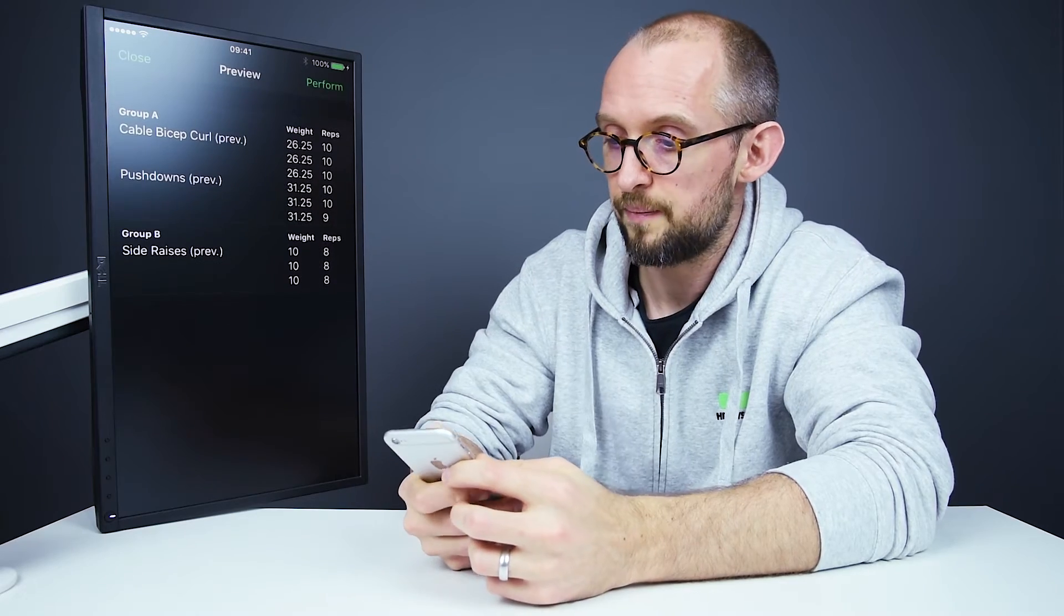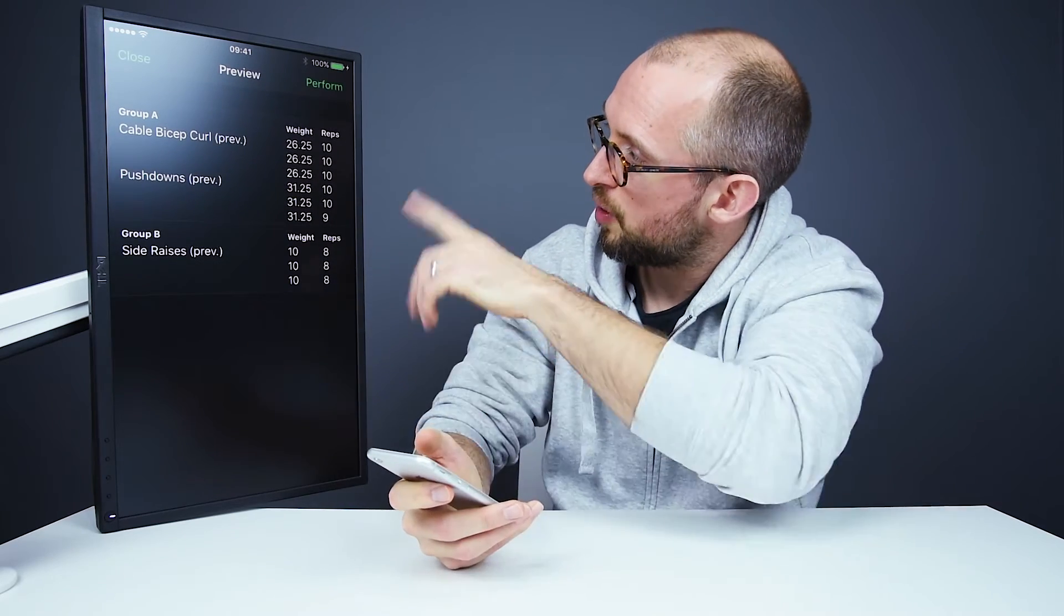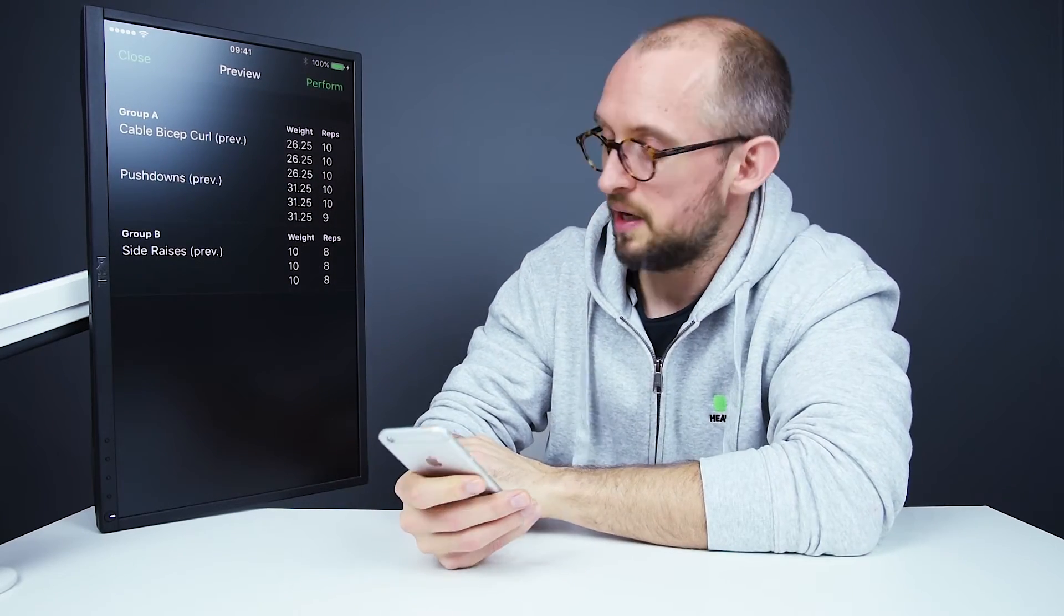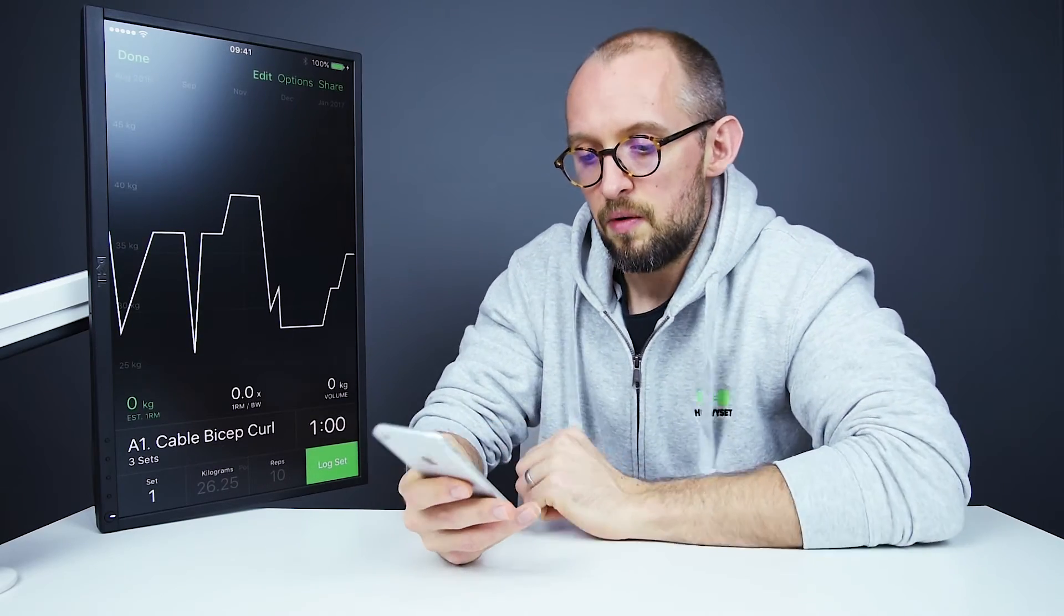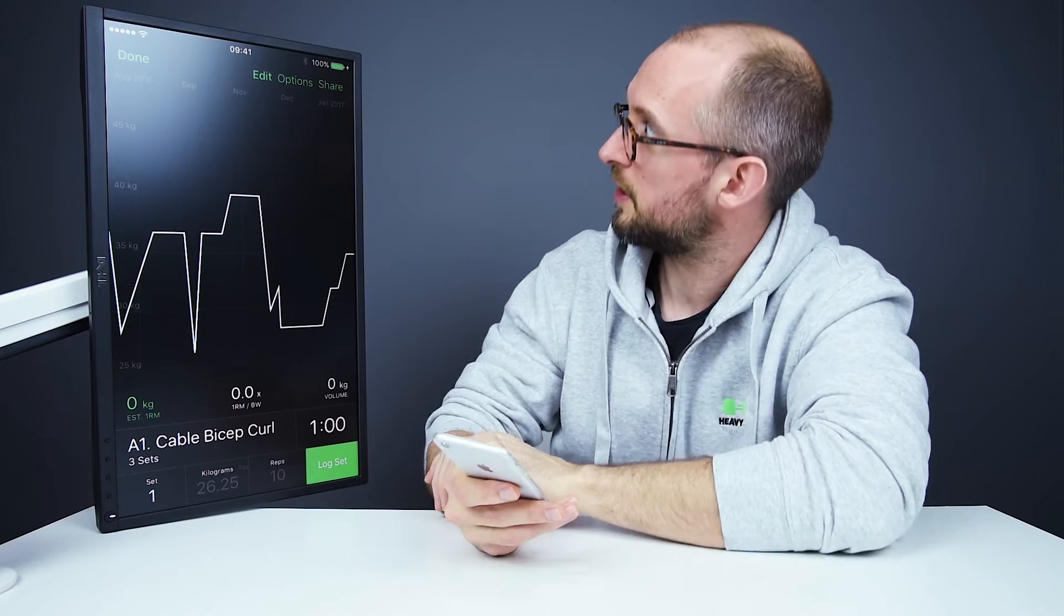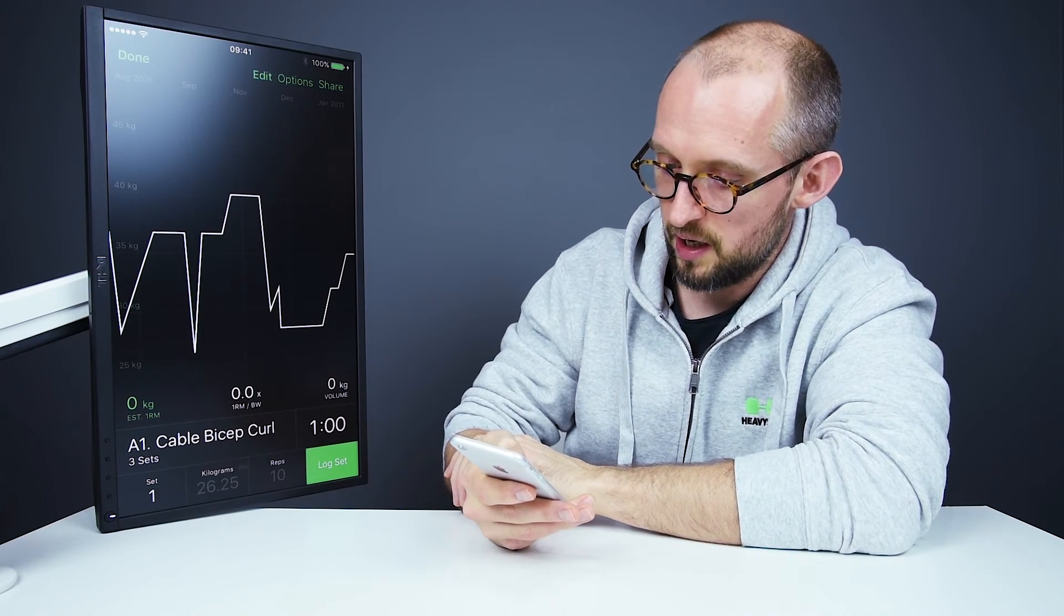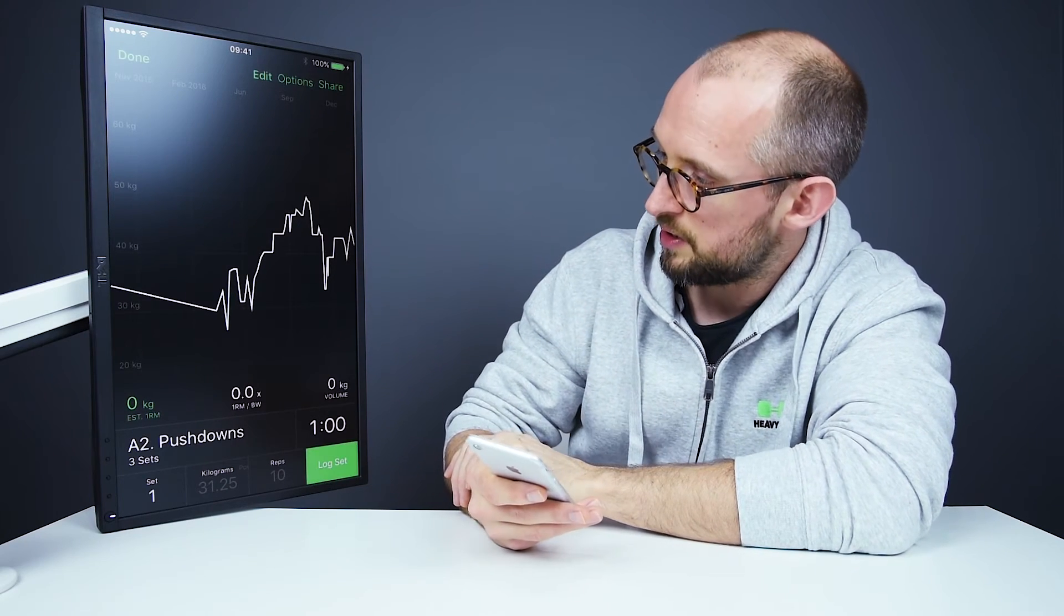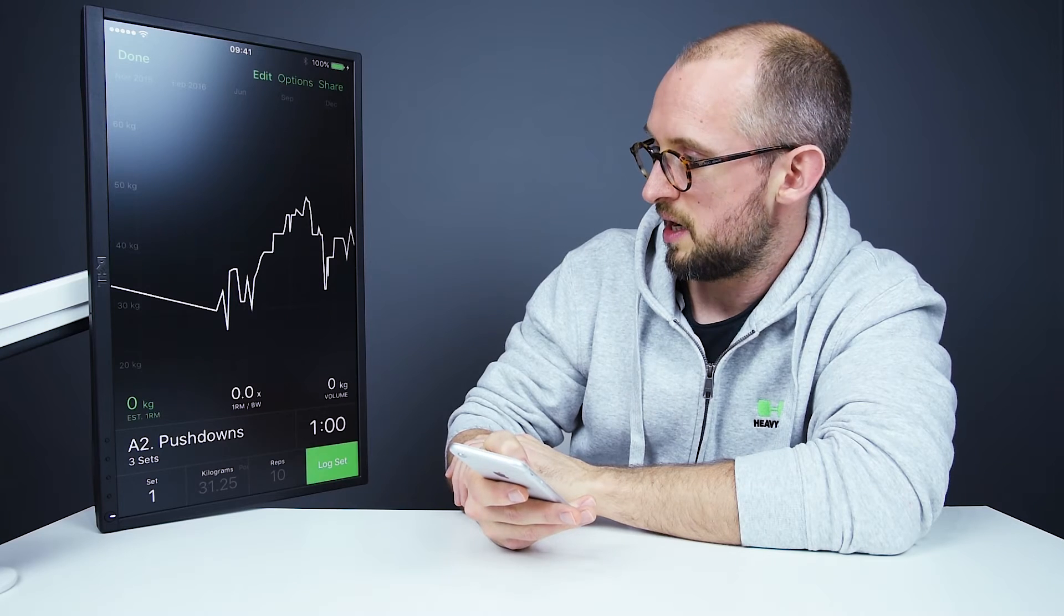So we'll tap on that, get a preview of what we did previously. We can tap on perform. So now we've got three sets. So I've already got some pre-filled values. I'm just going to go with those. So I'm going to tap log set. And then it switches to pushdowns. And I'm going to log set again.